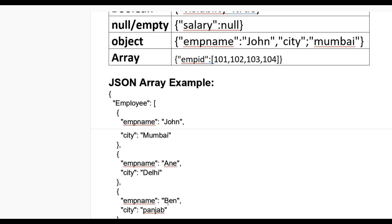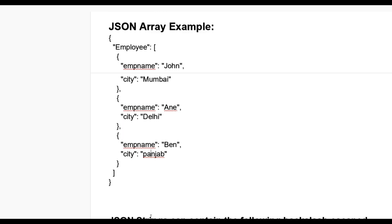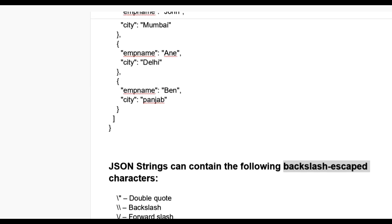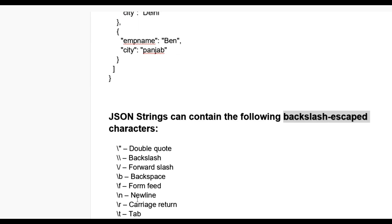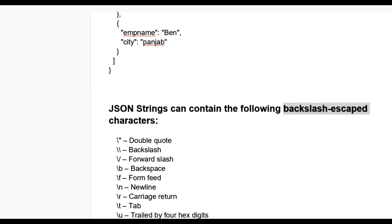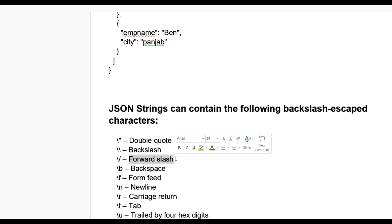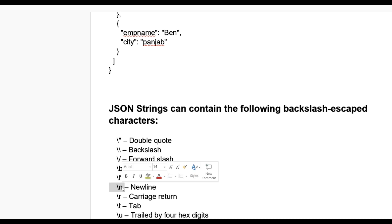JSON strings can contain the following backslash-escaped characters: double quote, backslash, forward slash, backspace \b, form feed \f, newline \n, carriage return \r, tab \t, and \u trailed by four hex digits.